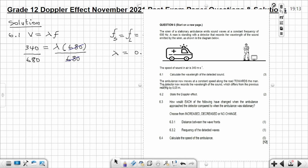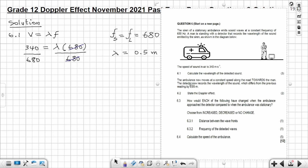For the next part, the ambulance now moves at a constant speed along the road toward the man with the detector. The detector now records a new wavelength of the sound which differs from the previous reading by 0.05 meters.